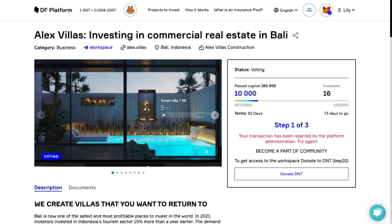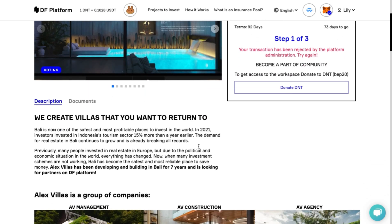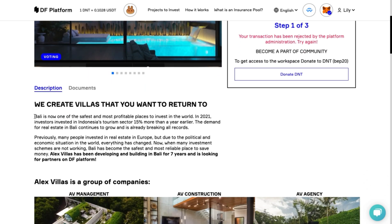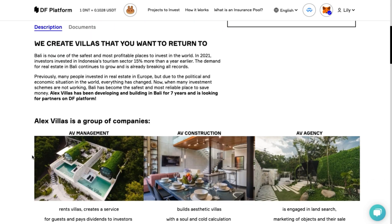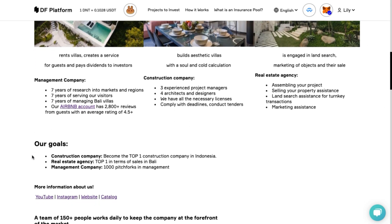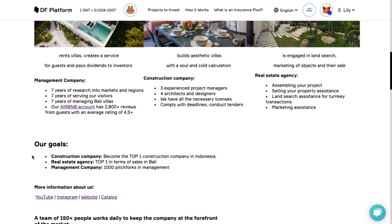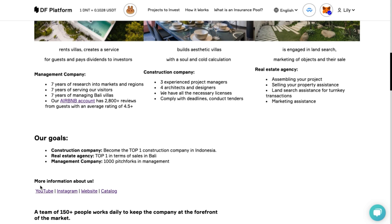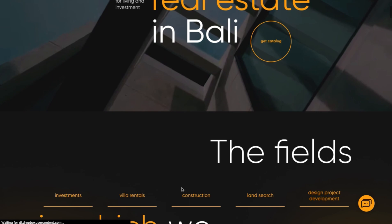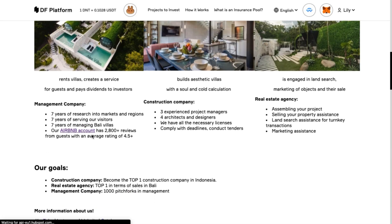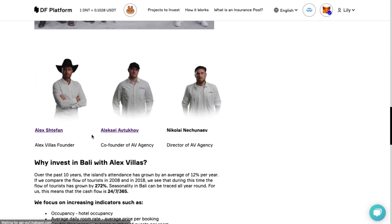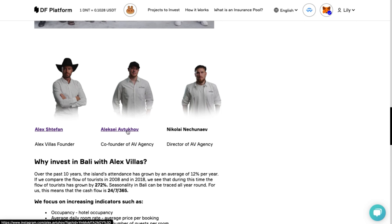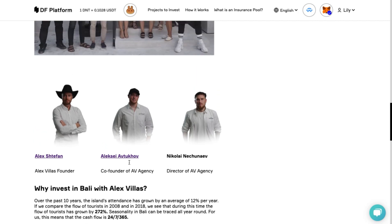The project card is a place where all relevant information about the project is collected. The project card consists of: general information about the project, its description, main idea, goals and other important information that the creators considered necessary to provide to the public. The project websites and social networks are also here, so you can understand whether you like these guys or not. You can also read about the team and learn more about their experience. Go to their social networks and decide for yourself whether they inspire confidence in you.